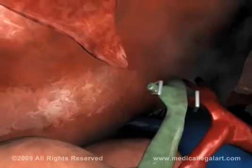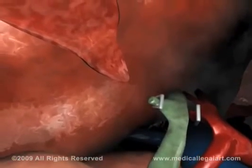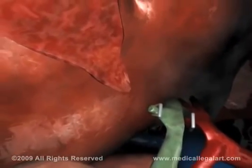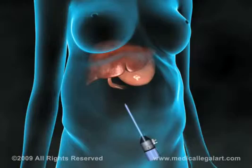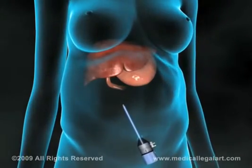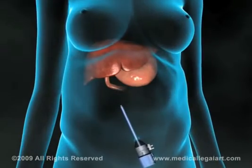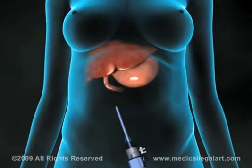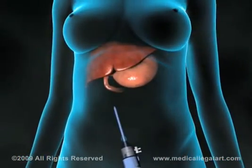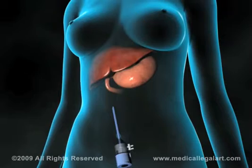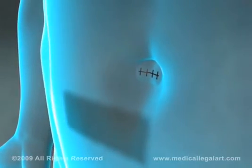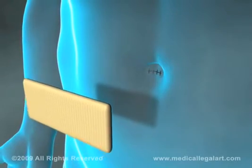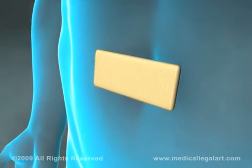Before removing the laparoscope, your surgeon will take one final look around for areas of bleeding or other damage. When the laparoscope is removed, a port valve is left in place briefly to allow all the carbon dioxide to escape from the abdomen. Finally, the keyhole incisions are closed with sutures or staples and covered with bandages.